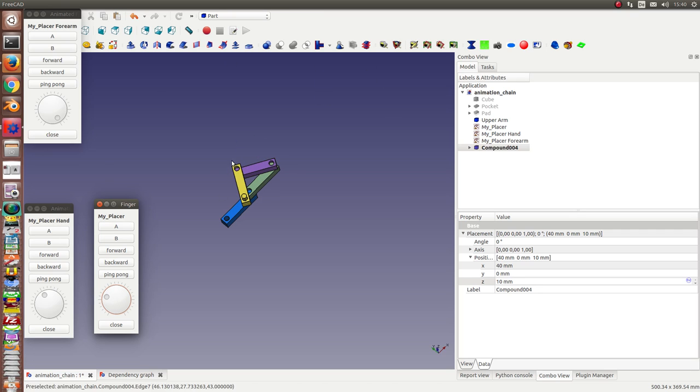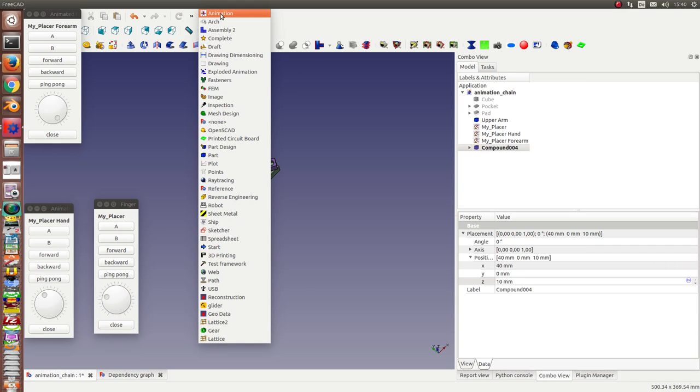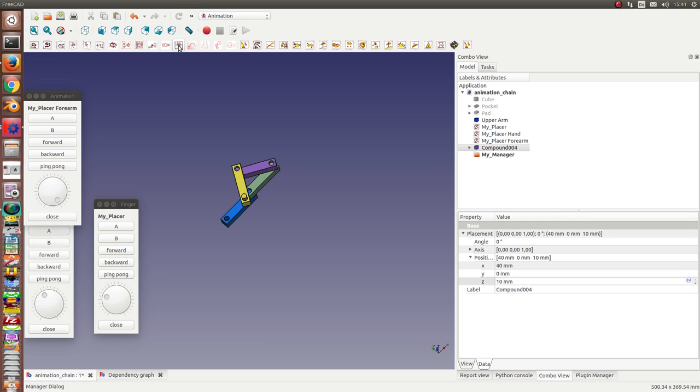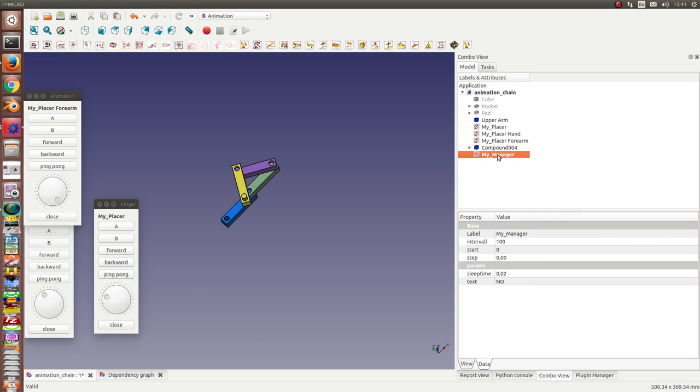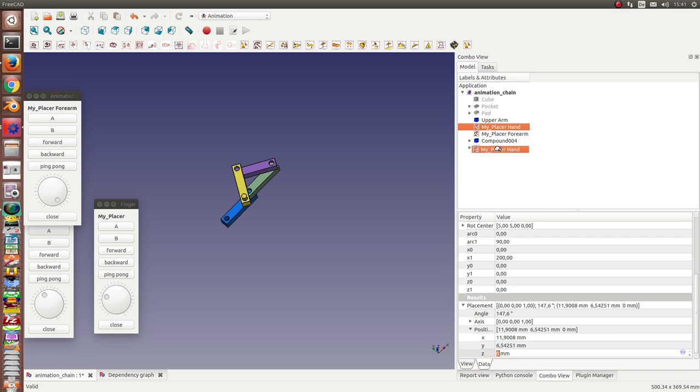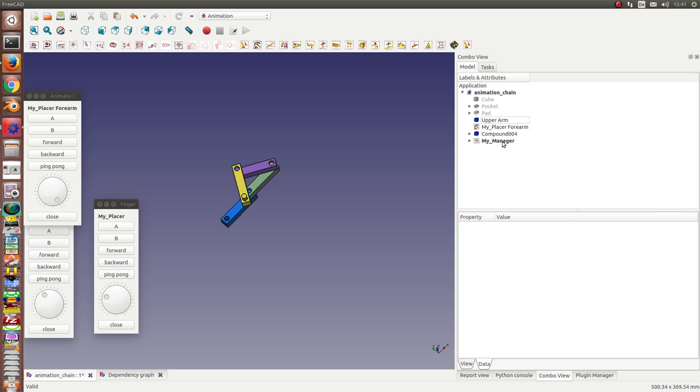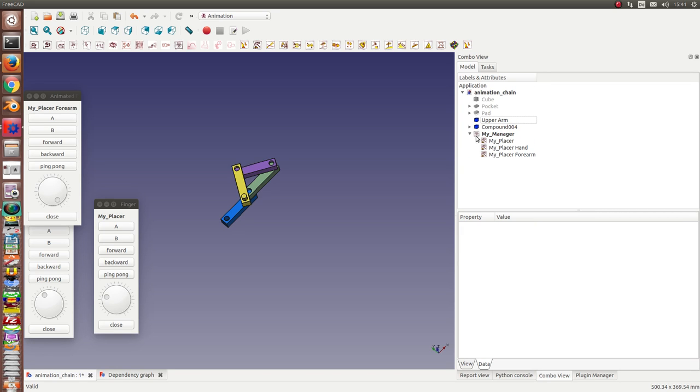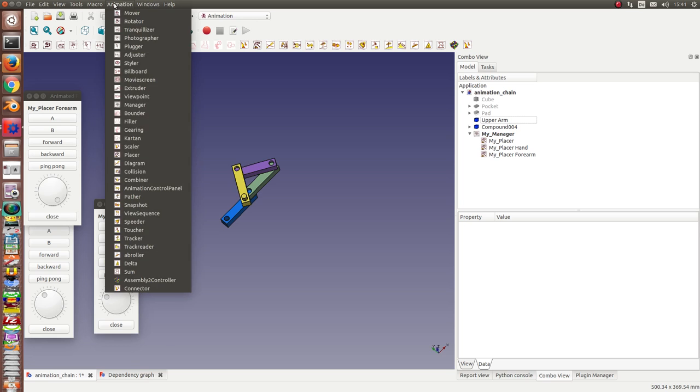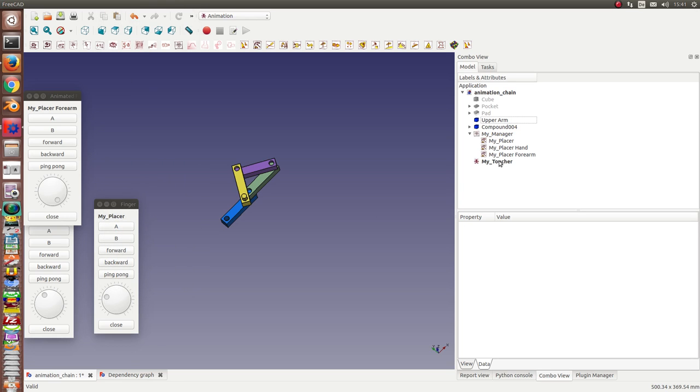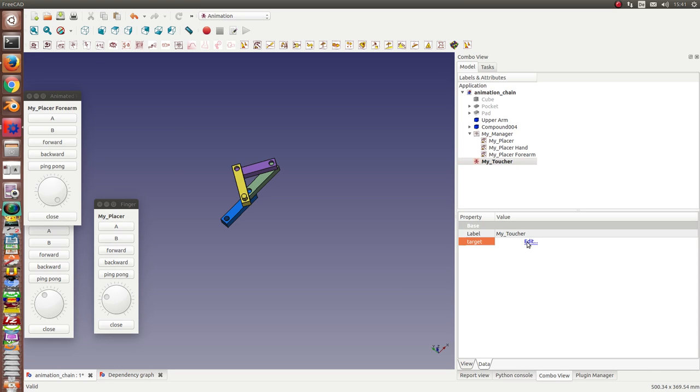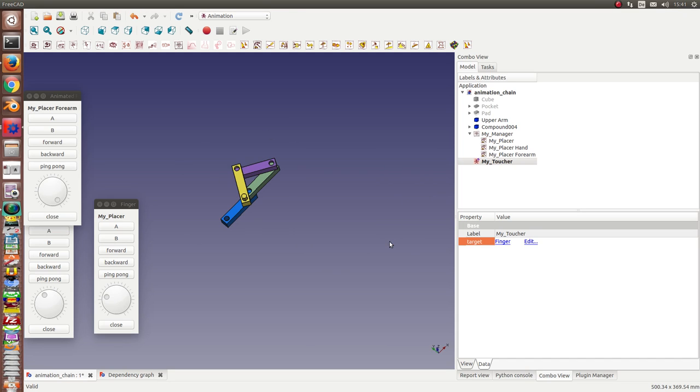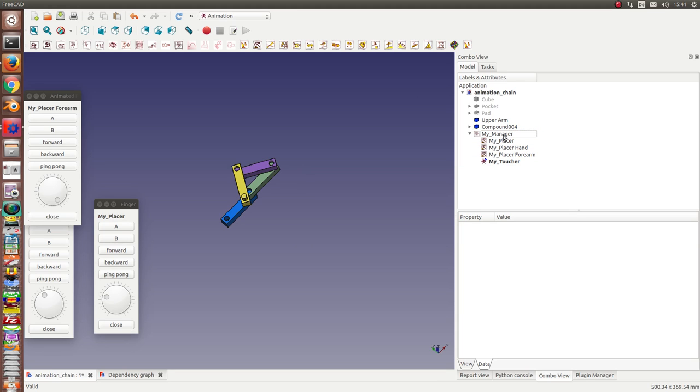Next step is to get animation of all parts in parallel. We go back to the animation workbench and we have to create a manager. And put all of these placers under control of the manager. And now we need a little trick. We need a toucher. And the toucher has to touch after every animation step the finger. In this case the complete arm is recomputed. And the toucher must be in the focus of the manager.